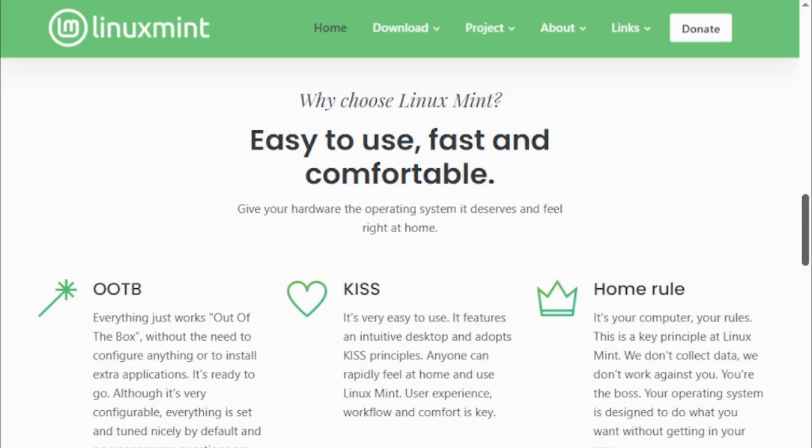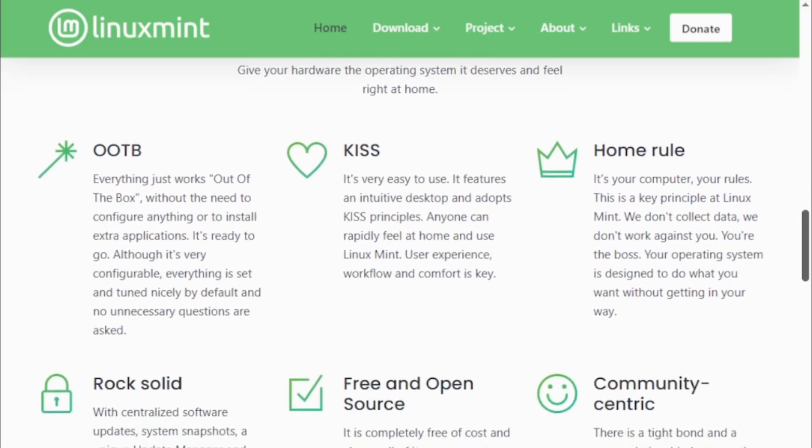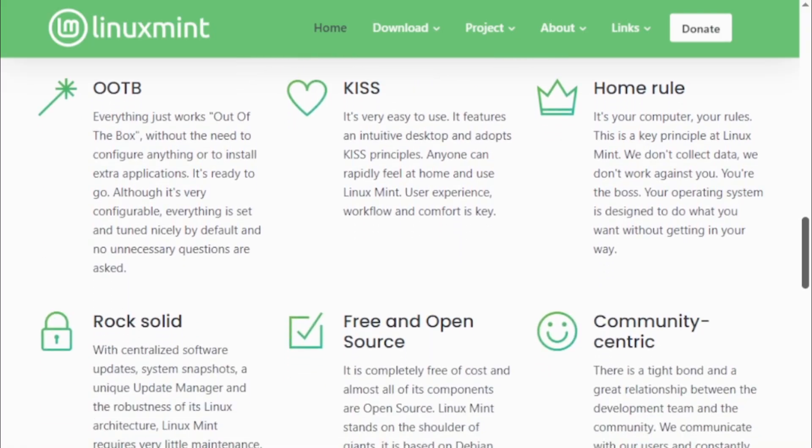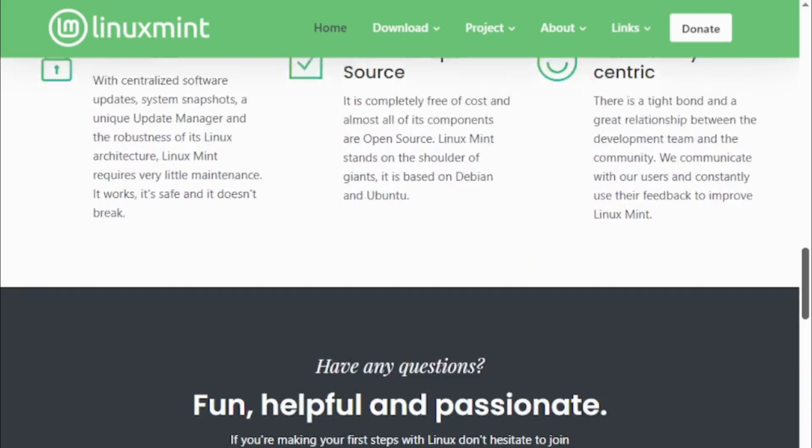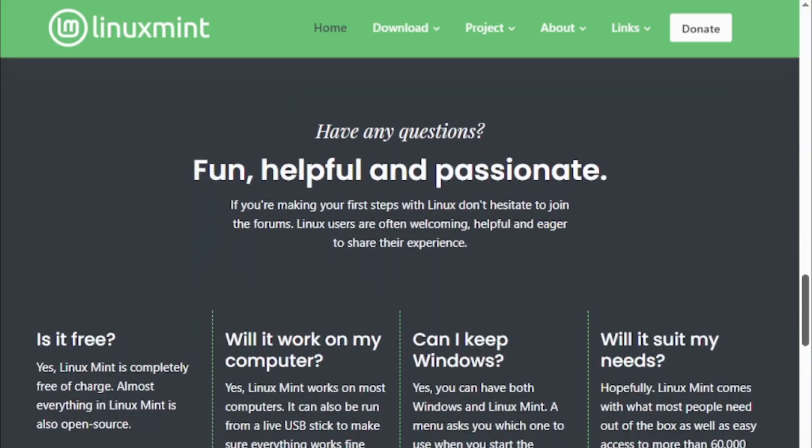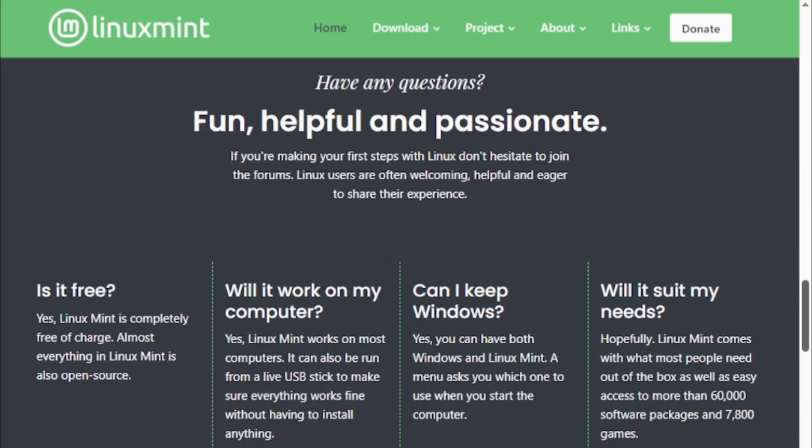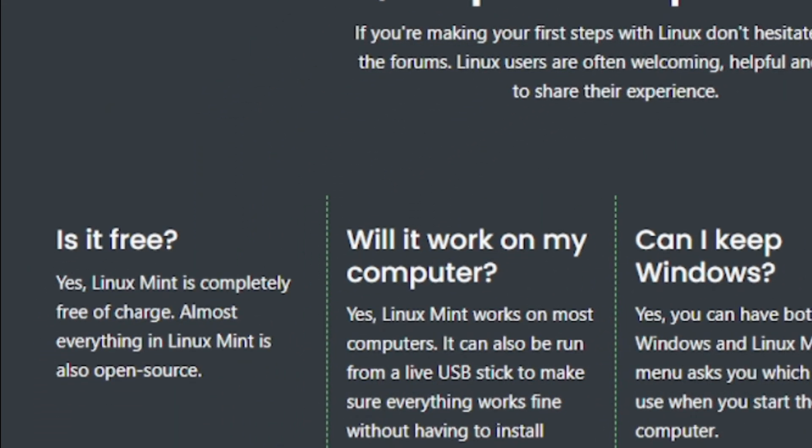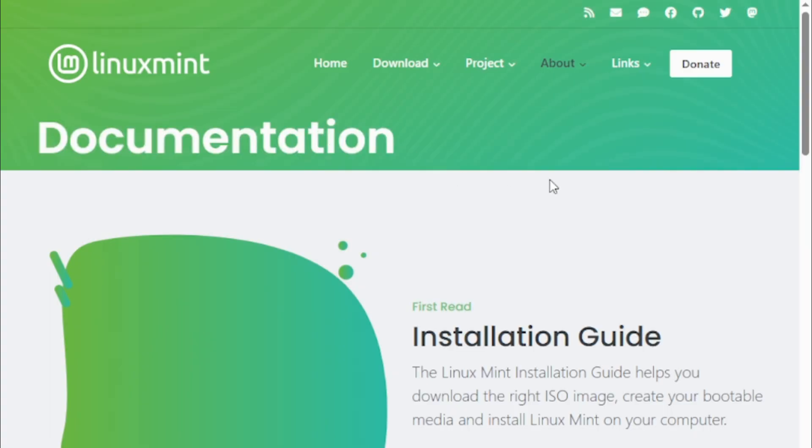Mint is ideal if you want hands-off tracking and clear insights on spending, bill reminders, subscription monitoring, and credit health. And yes, it's free, though ads sneak in unless you upgrade to ad-free for pennies a month.